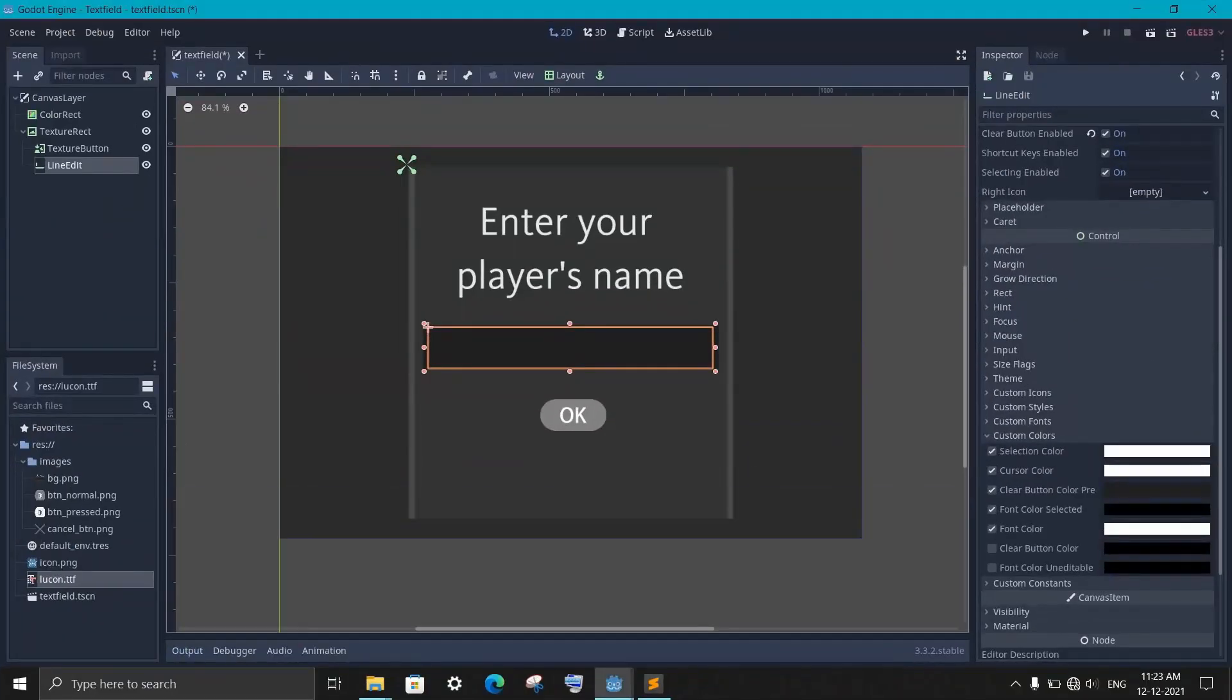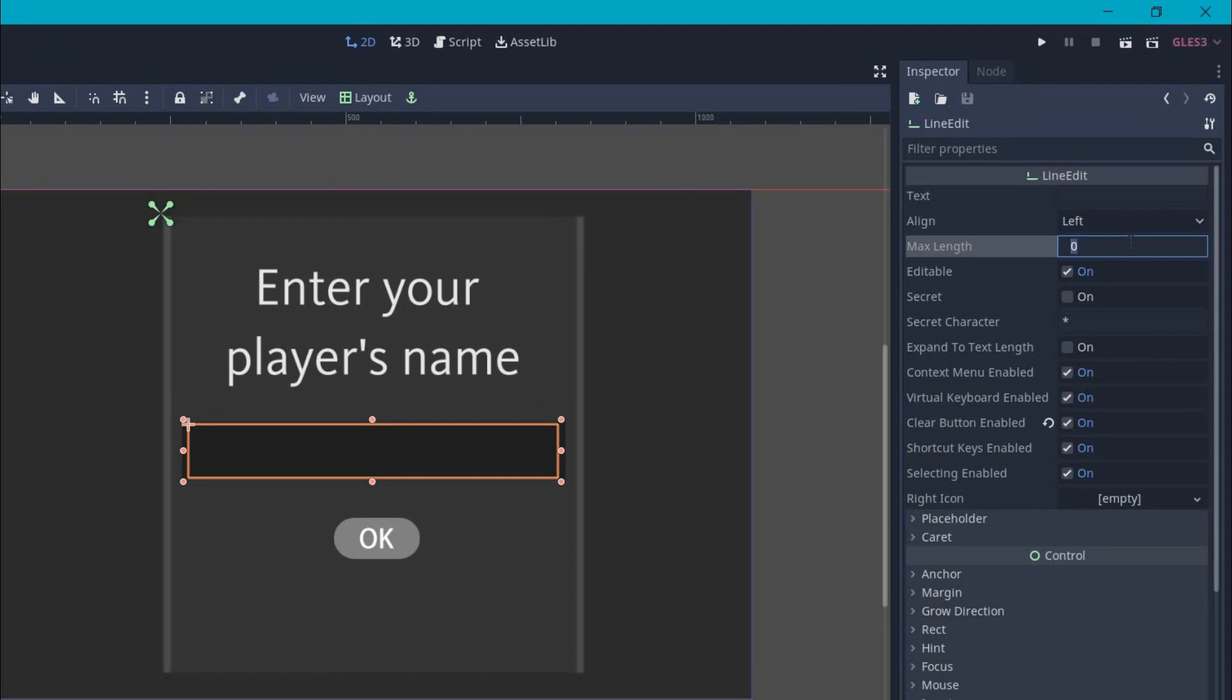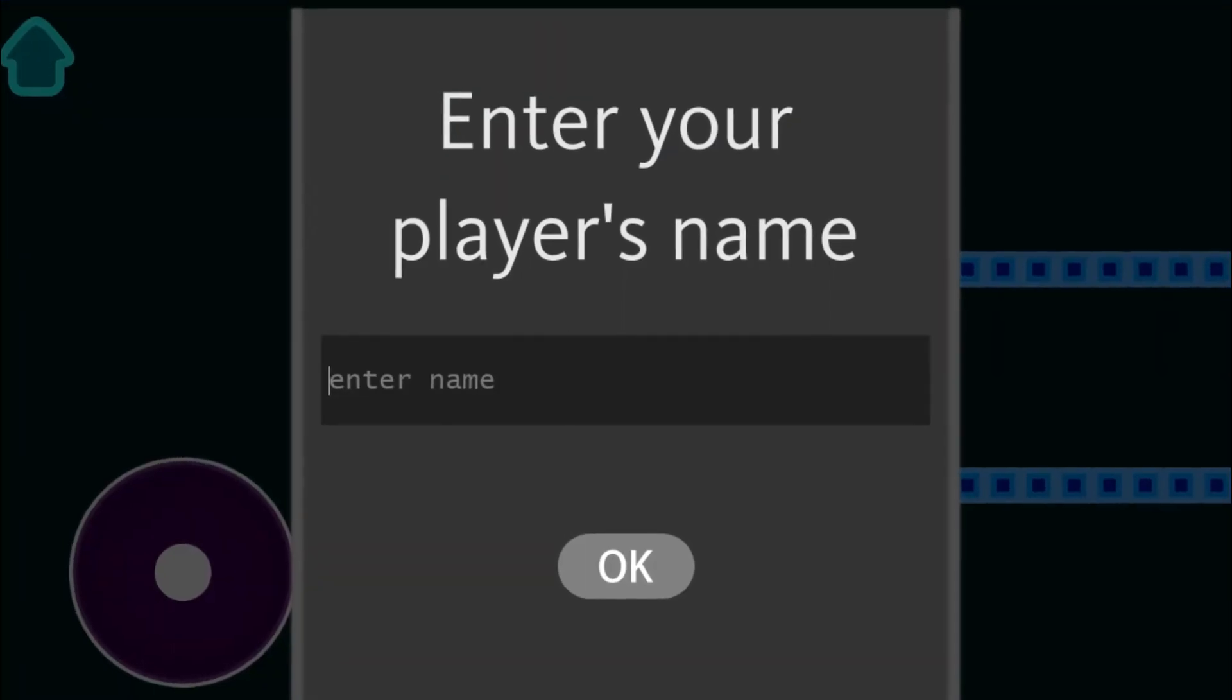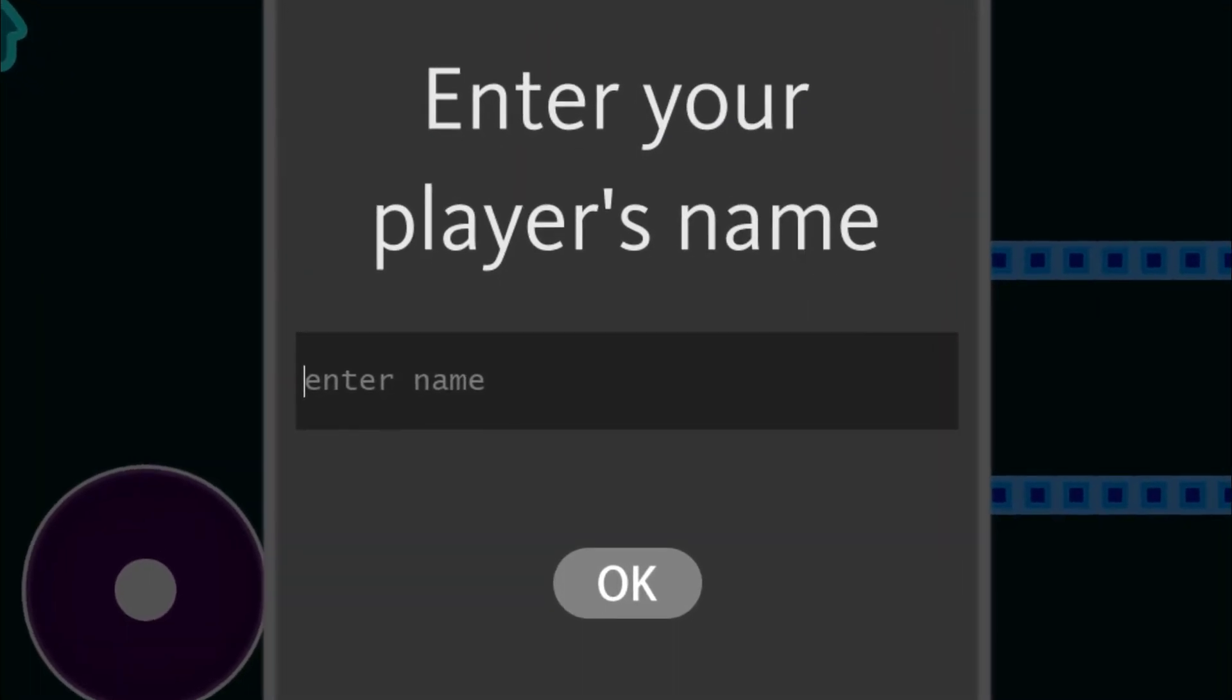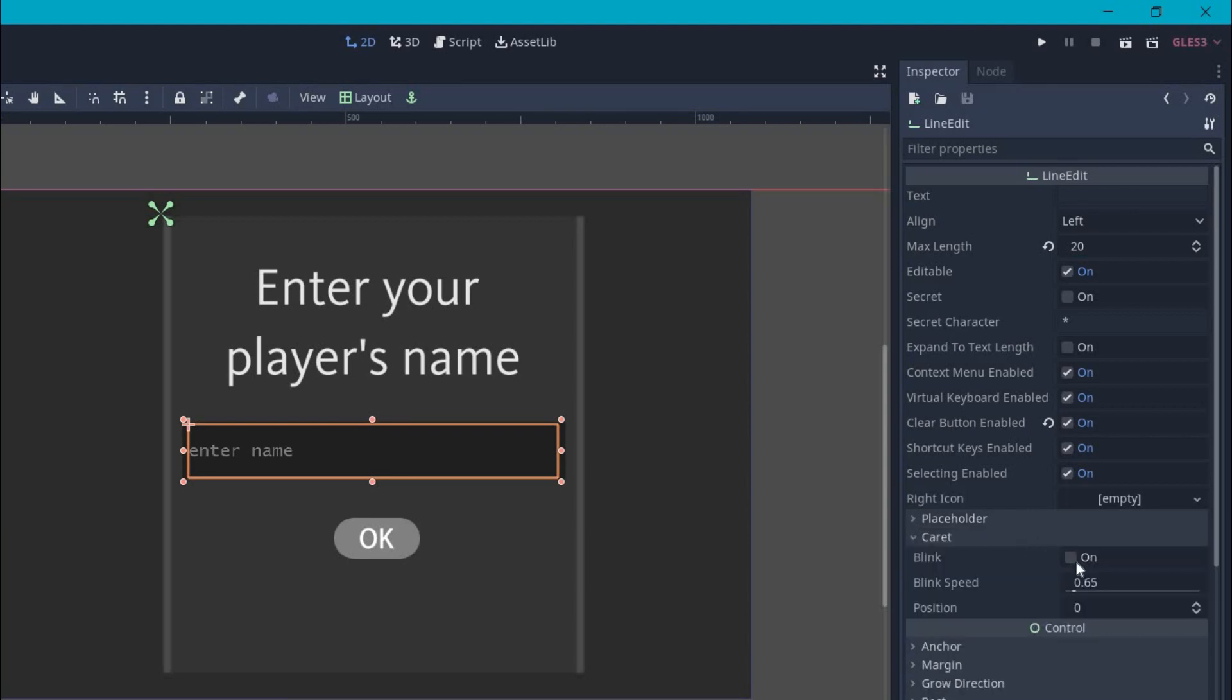So come all the way up to the top and here I'm gonna set the max length to 20 so user can't enter more than 20 characters. Then a little bit down, you will see a placeholder section. This is the hint tag that will be shown when the text field is empty. I will write enter name and set the opacity to something like 0.4. At last, under the caret, enable blink. You can also change this blinking speed, the lower the value, the faster it will blink.